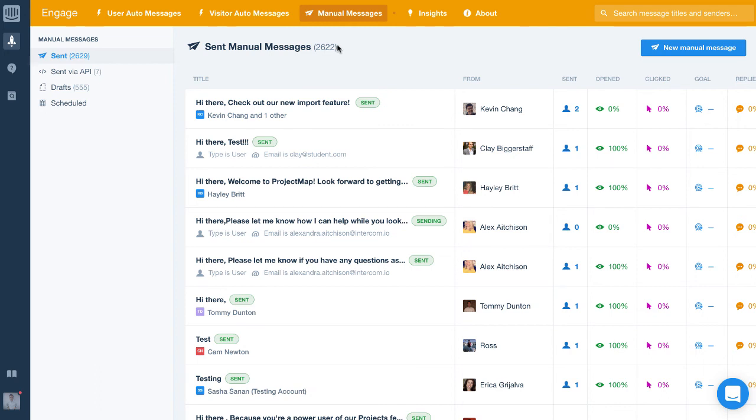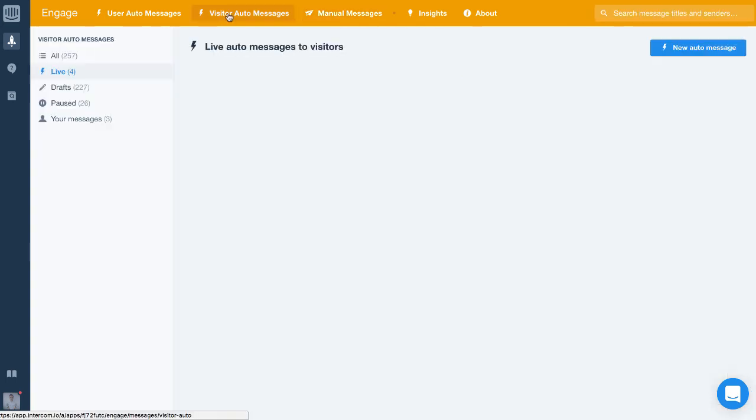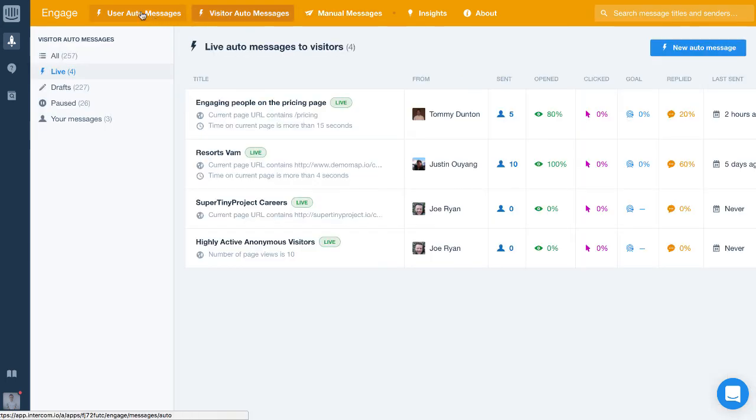And that's it. These are the different types of messages you can send within Intercom Engage. Test with the different types to figure out how they might work for you.